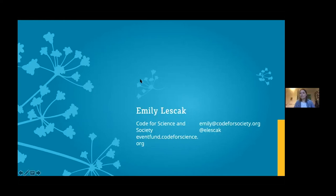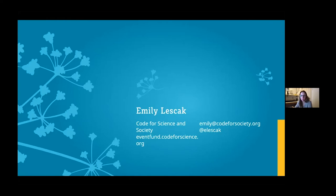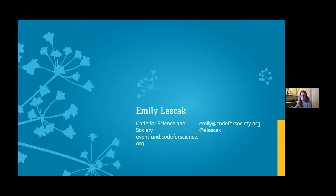Next is Emily Lesak, conference fund manager at Code for Science and Society, where she develops and manages a program providing funding and support for research-driven open data science events. She operates mostly in convey mode — conveying the request for proposals, advertising to potential applicants, providing resources for best practices in event planning, and developing programming for grantees to help them create successful events.